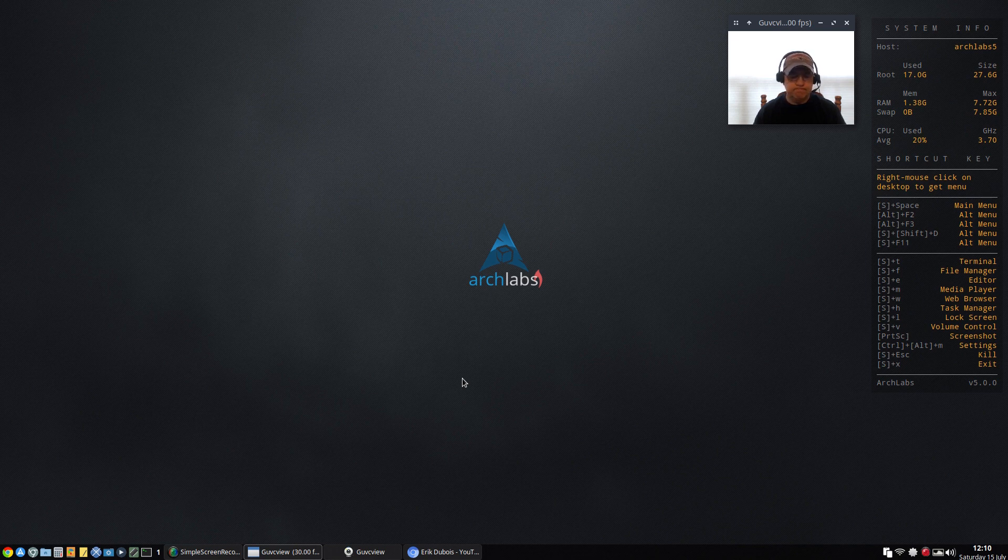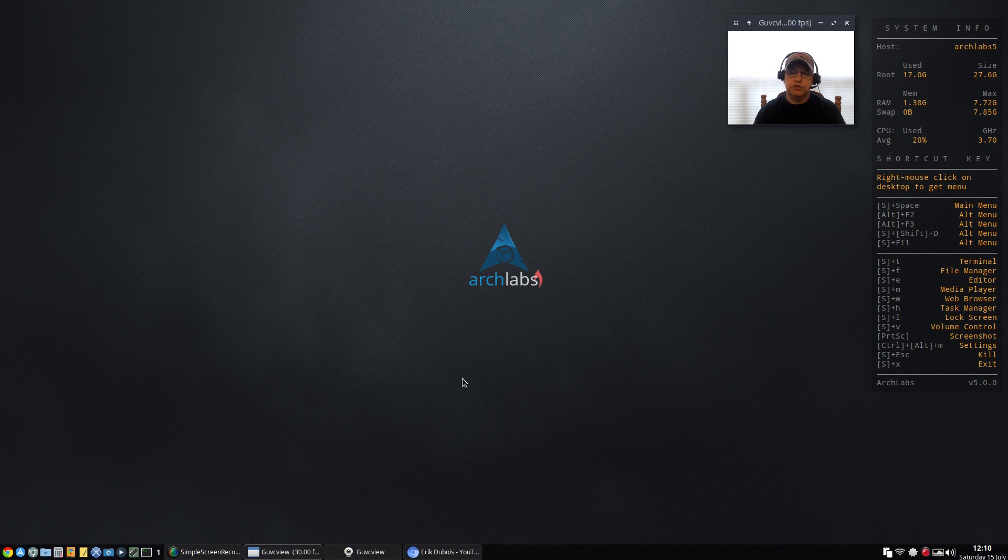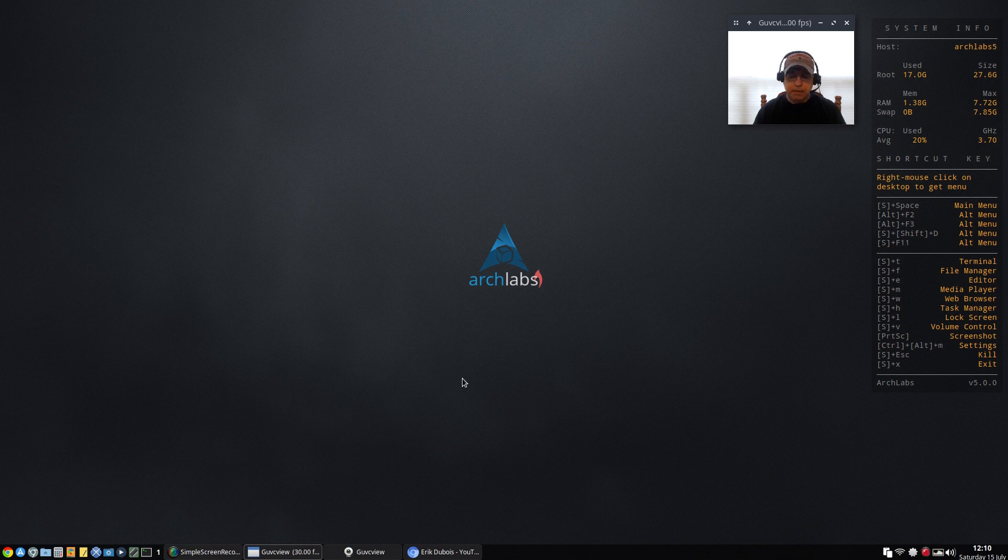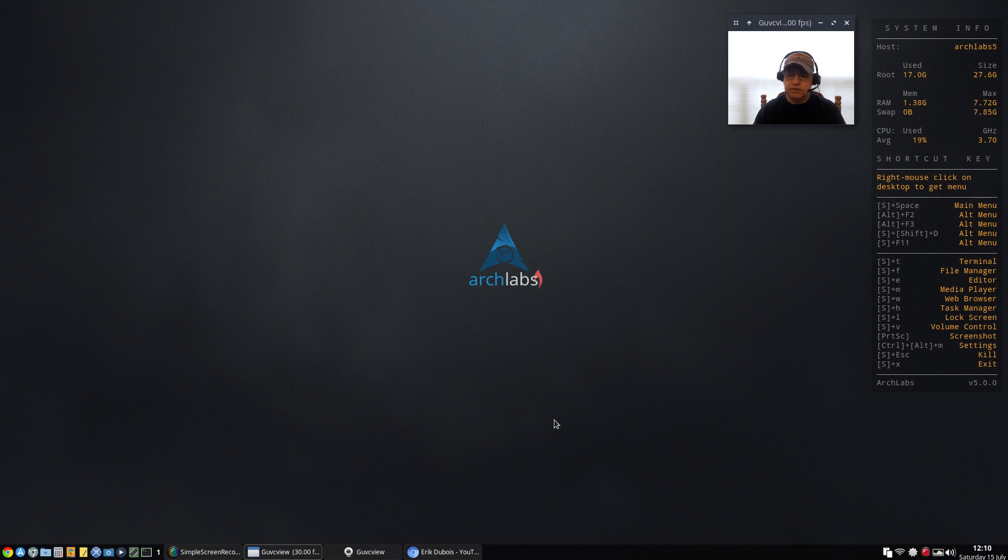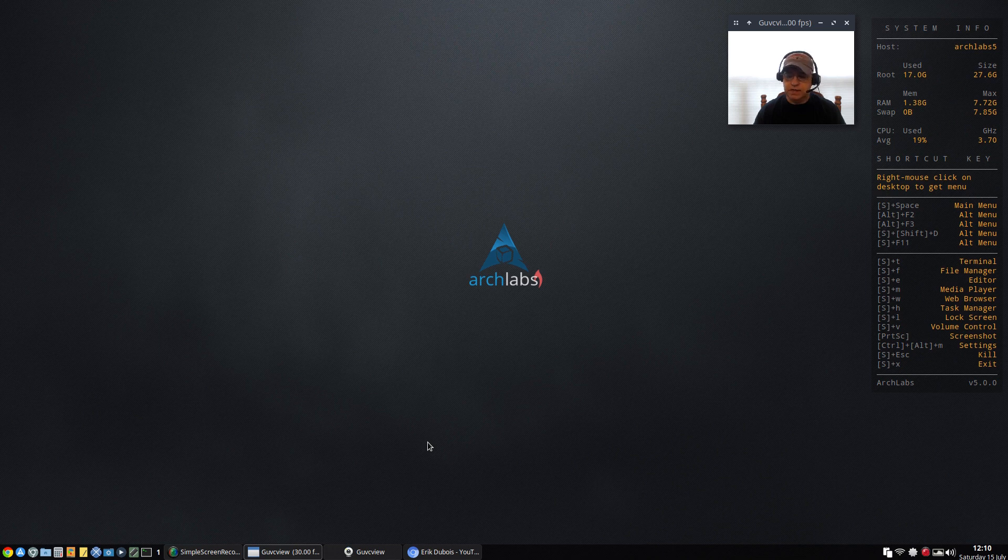When I booted into the first boot after installation, I was in the OpenBox desktop environment. I'm fairly familiar with OpenBox. I moved the panel from the top to the bottom and I configured the tint2 panel the way I usually like it, with the launchers on the left, system tray on the right, open windows in the middle.